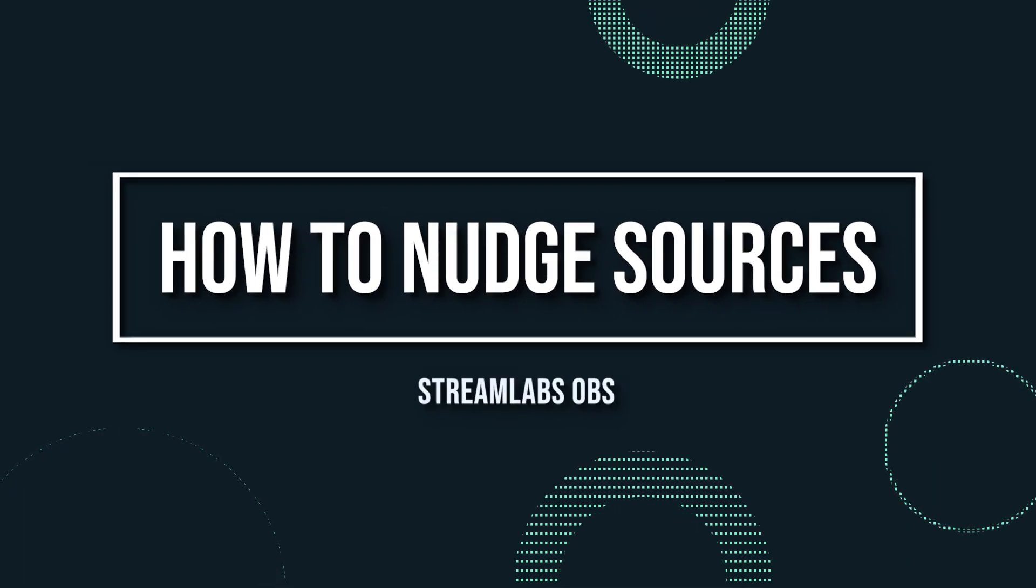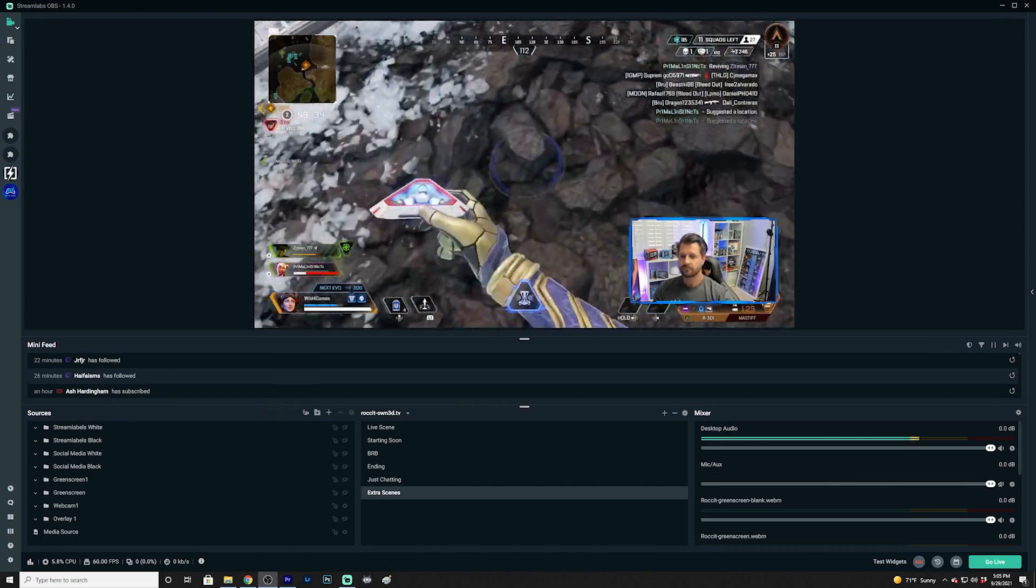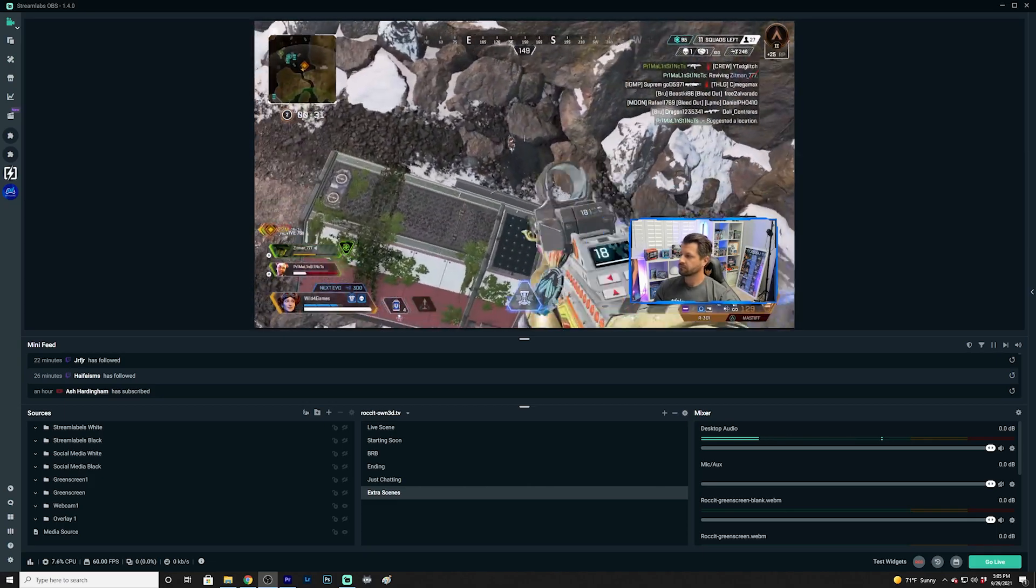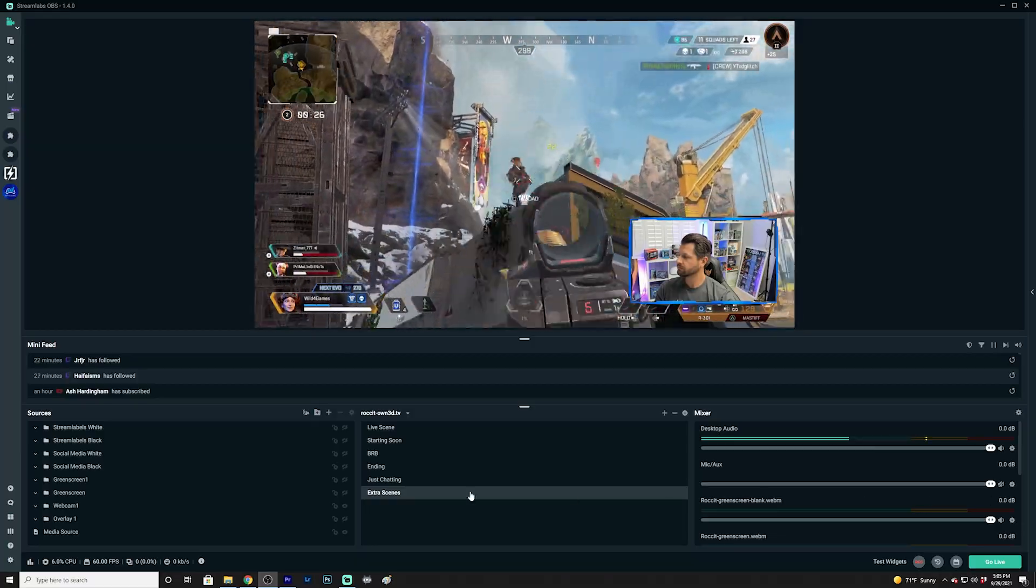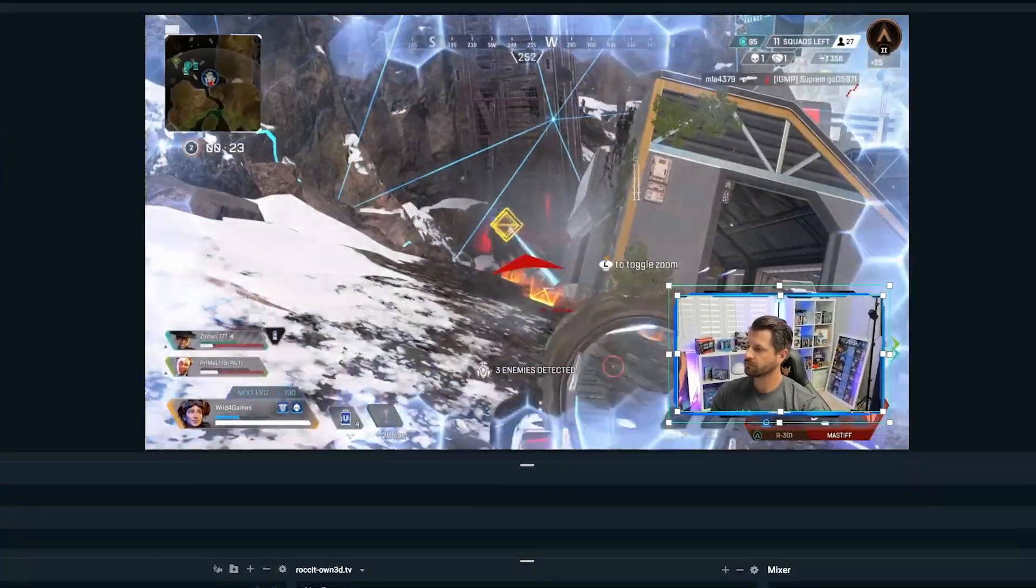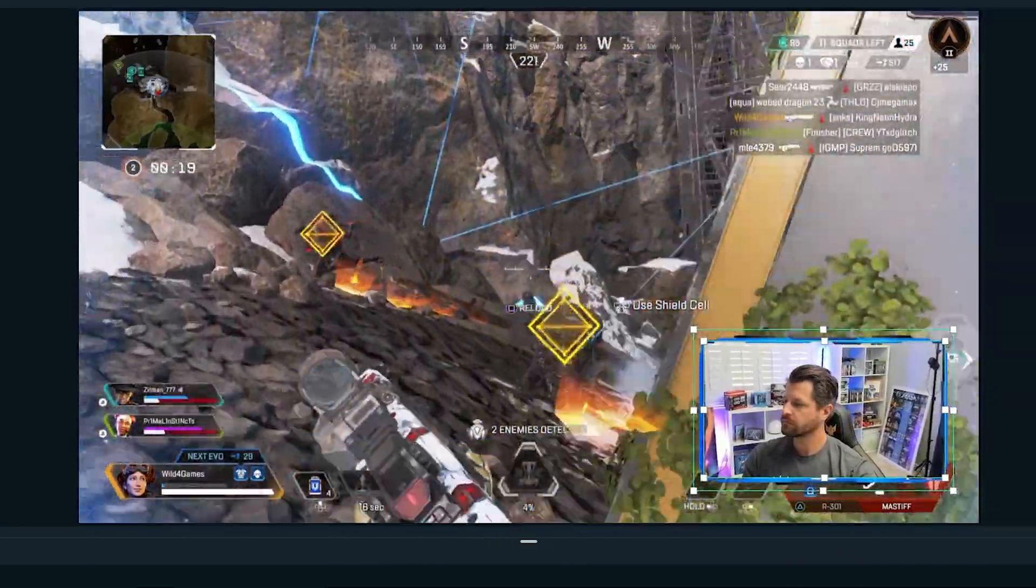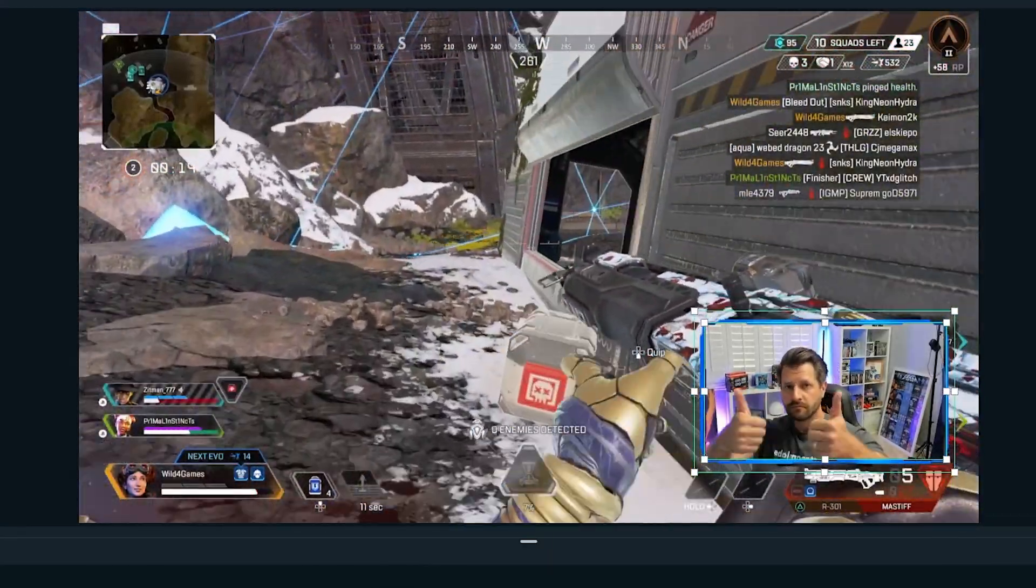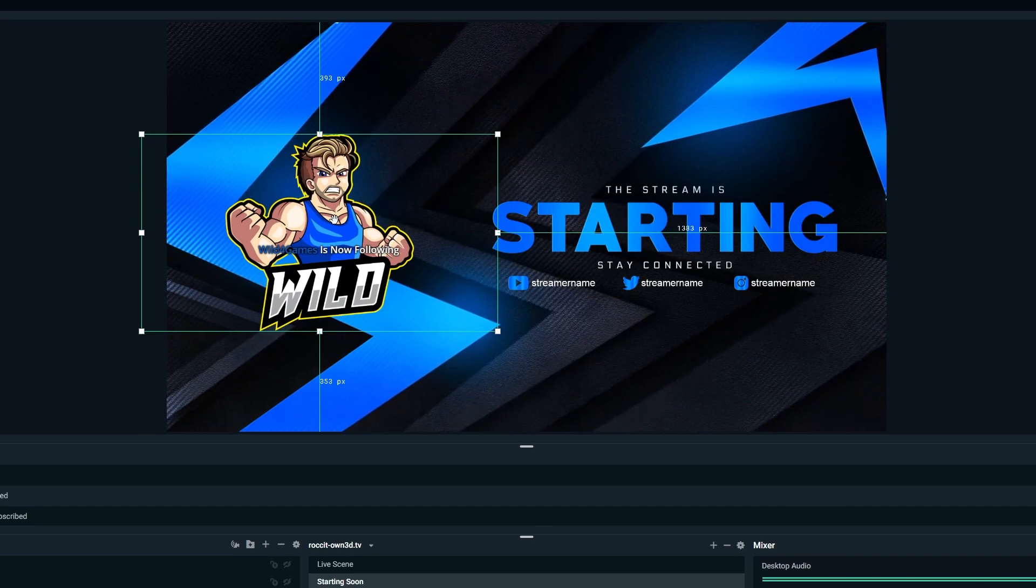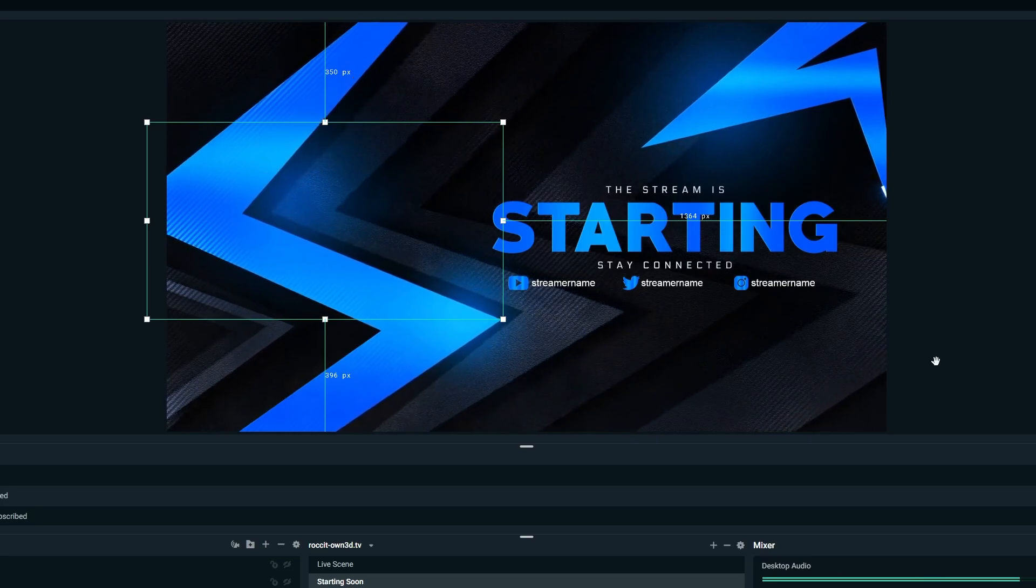Nudging your sources. This tip is super simple, but can be extremely effective in improving your overall quality of life when using broadcasting software. If you're struggling to align a source in a perfect position, nudging it can help you make precise adjustments. To nudge a source, simply click on the source you want to adjust and press the arrow keys to move it one pixel at a time. If you have an overlay that specifically designates where a certain source should appear, nudging your source makes it super simple to perfectly align any of your sources.